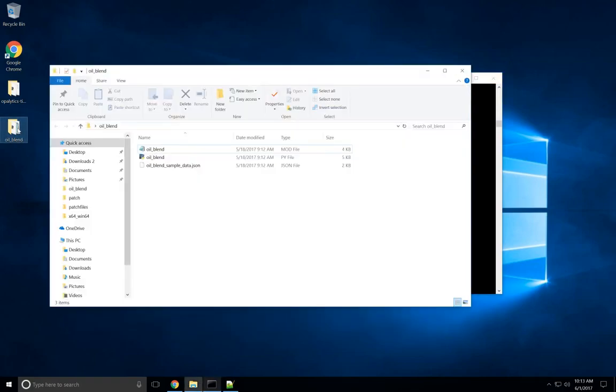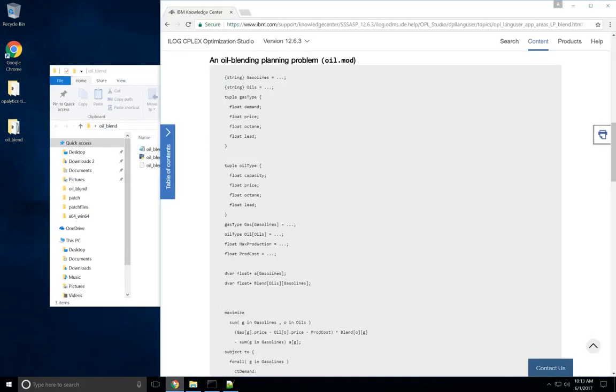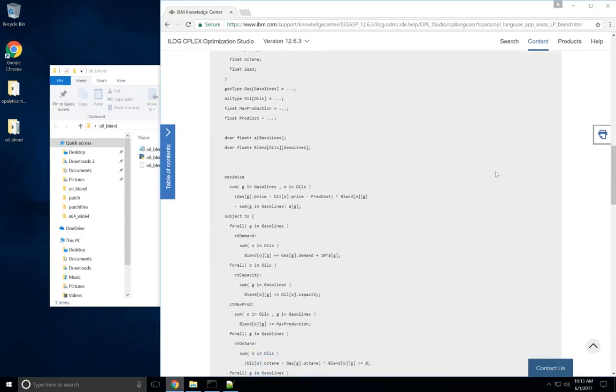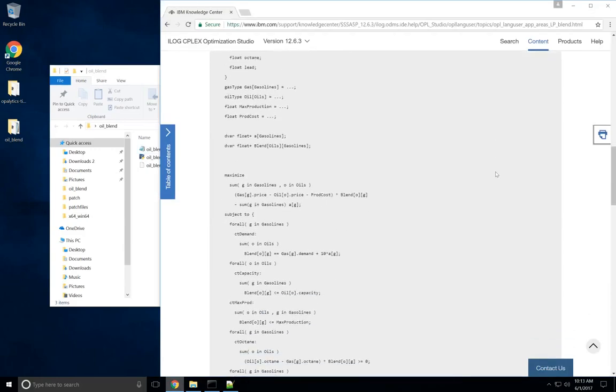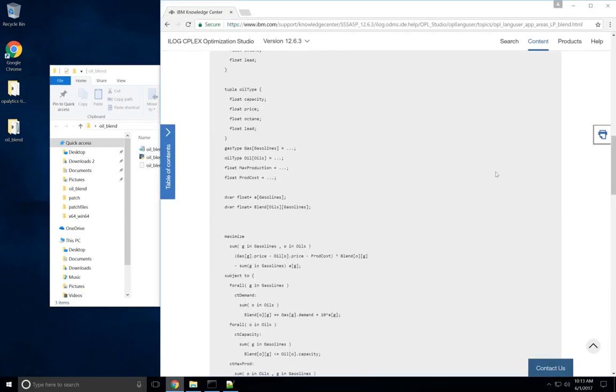If I open up this oil blend example, which is one of TicDat's Opal examples which we took from the IBM Opal documentation, this example was originally not written with TicDat in mind, so it's a good example of how easy it is to make an Opal model compatible with TicDat.